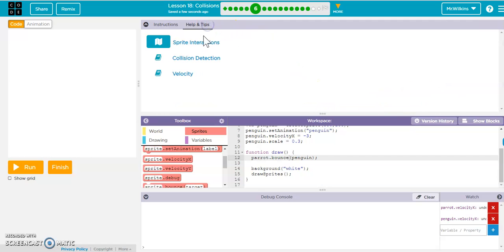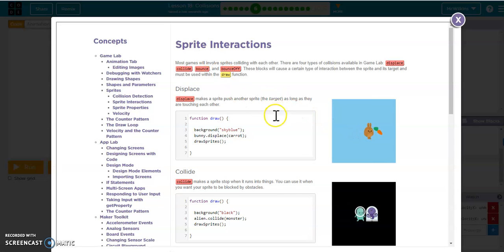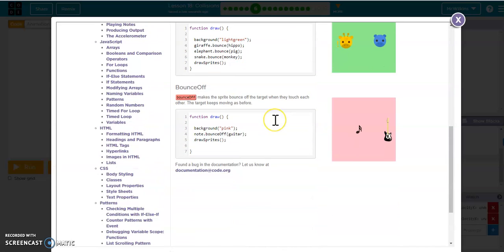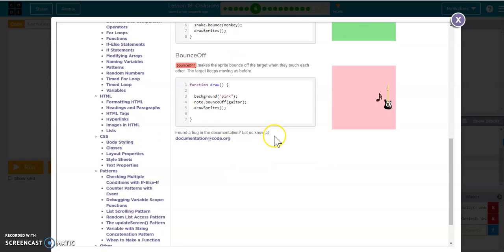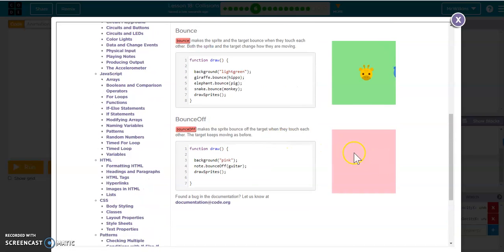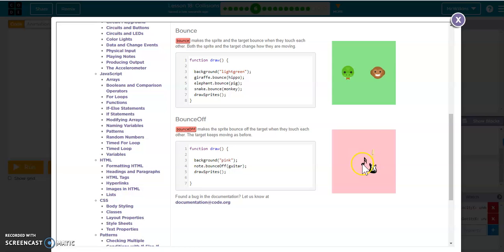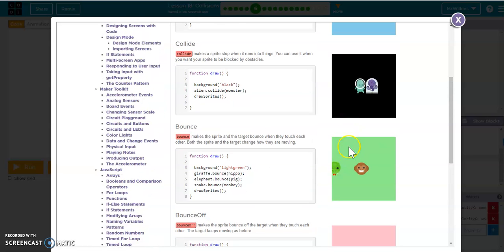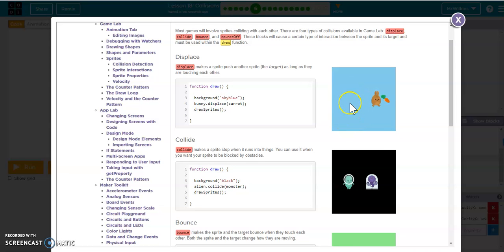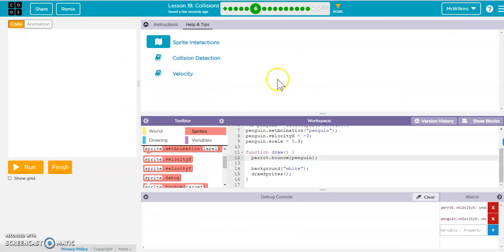If you go to Help and Tips and go to Sprite Interactions, this does a really good job of explaining those concepts as well. And this shows a few different interactions. So with initial velocities with the guitar, stationary guitar, or stationary note to see what happens when you have bounce off, bounce, collide, and displace. So these are all great little animations here to see how those things work with some more detail.